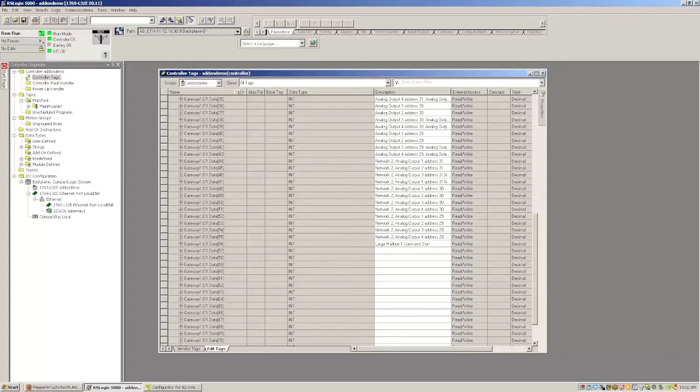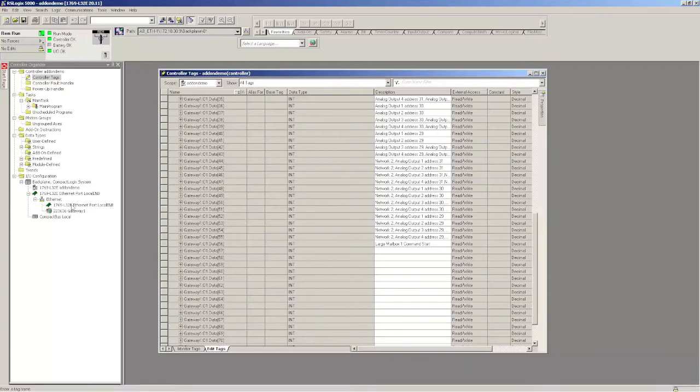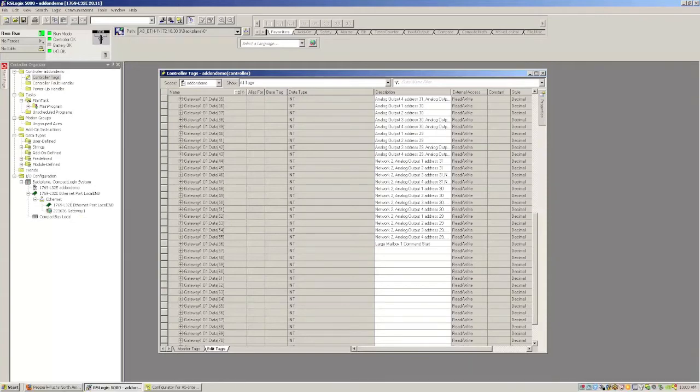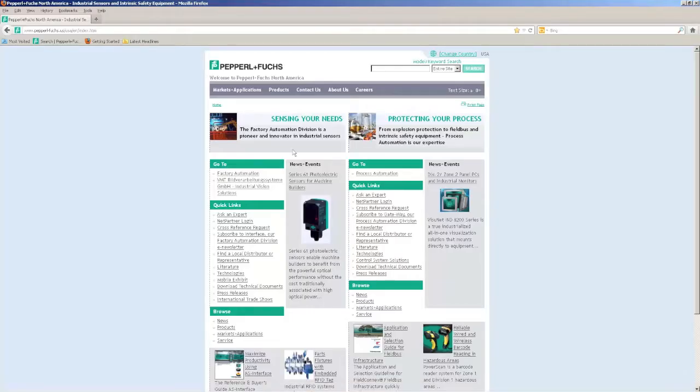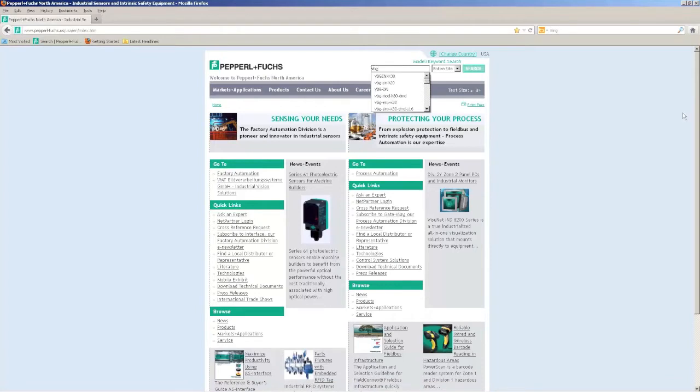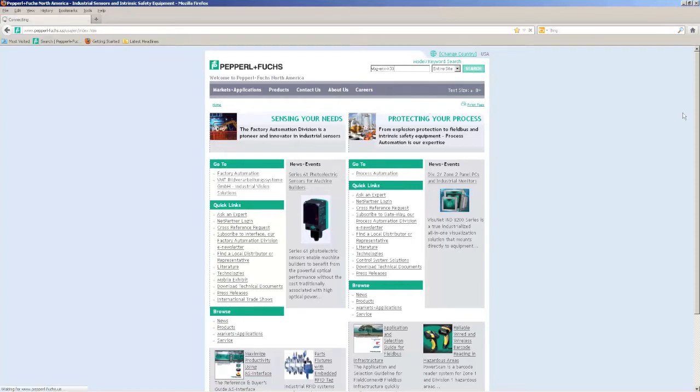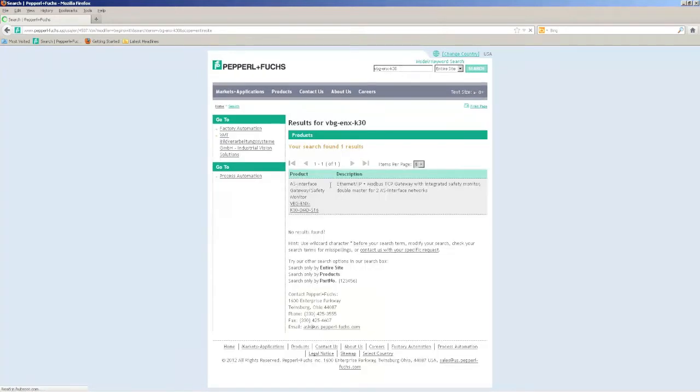The other thing you want to do is go to the website and download the add-on instructions. We're going to be using these to retrieve diagnostics through the mailbox. You may have already done this. Just in case you haven't, I'll show you. Just type in the gateway number, vpg-enx-k30. I'm using the one with built-in safety monitor.